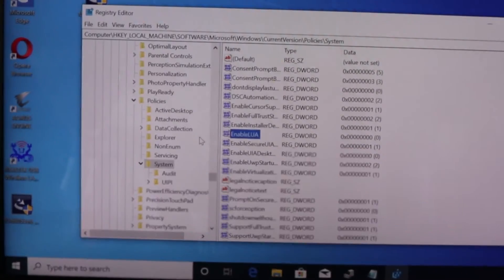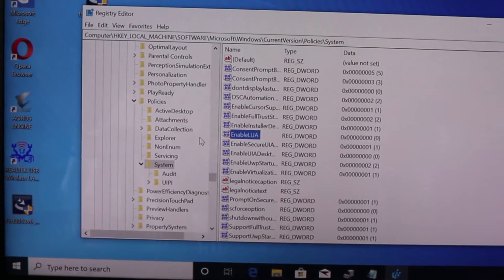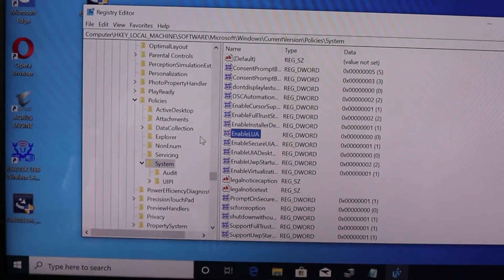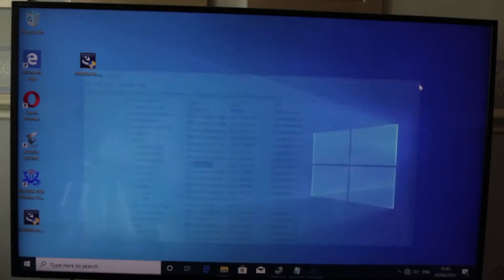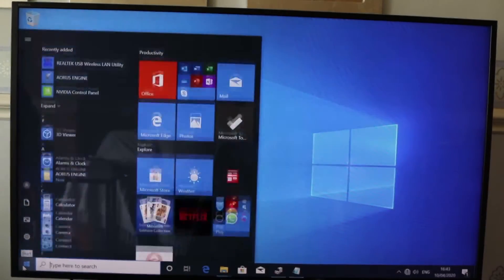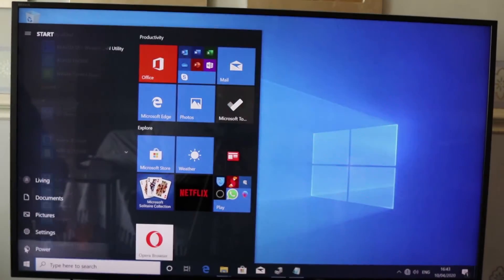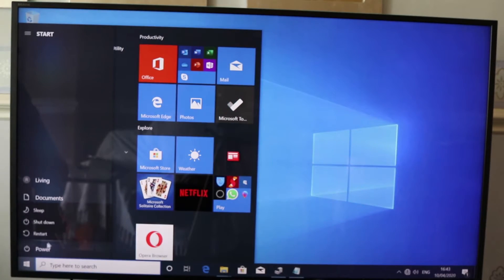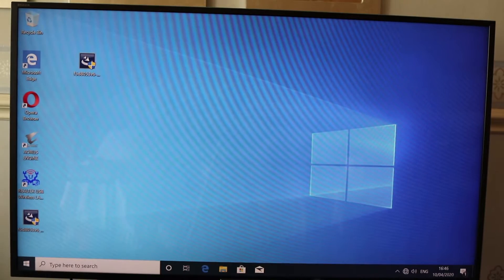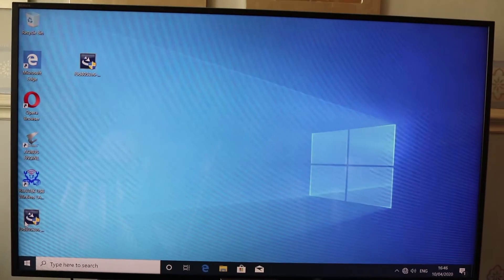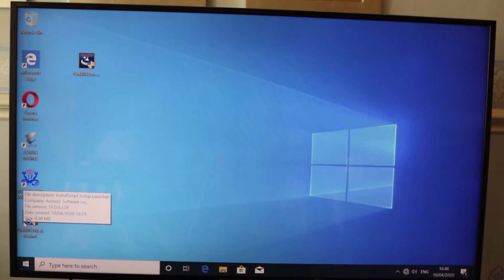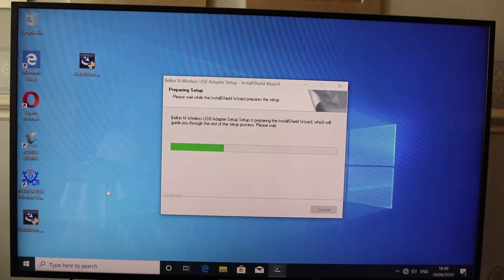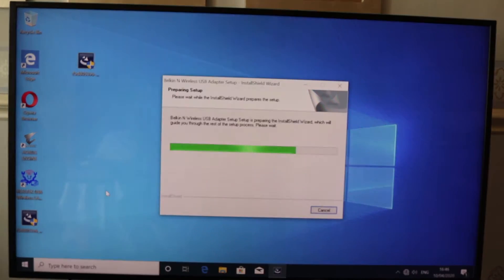We need to restart the computer so that these changes take effect. Close this, go to the power menu, and select Restart.